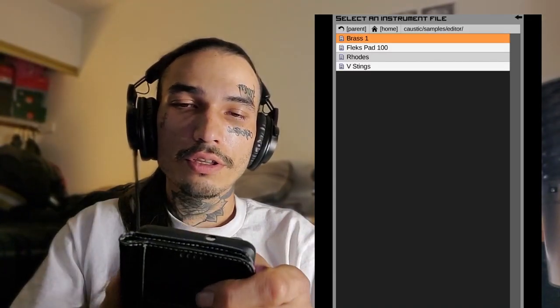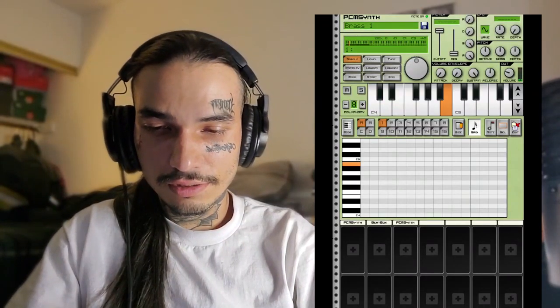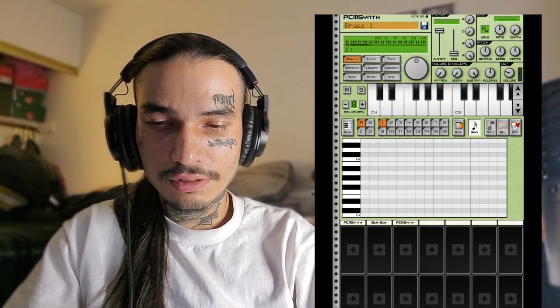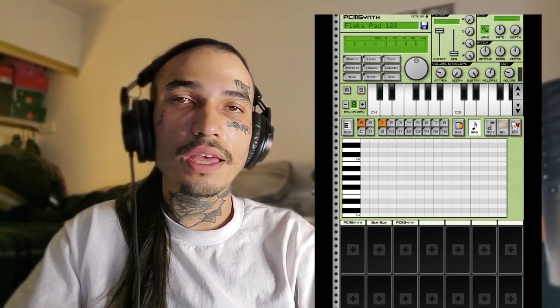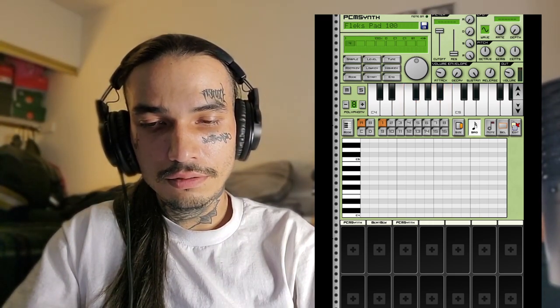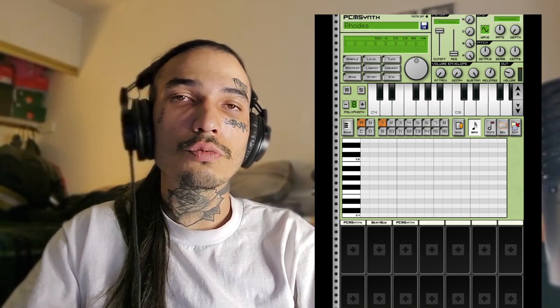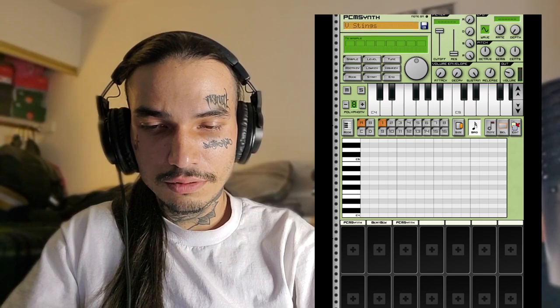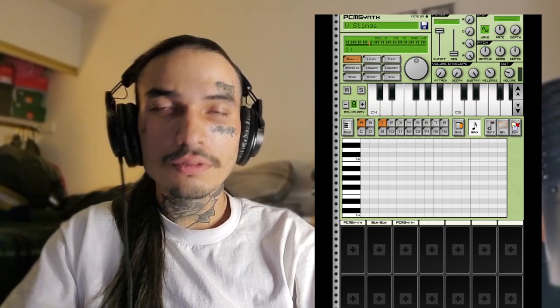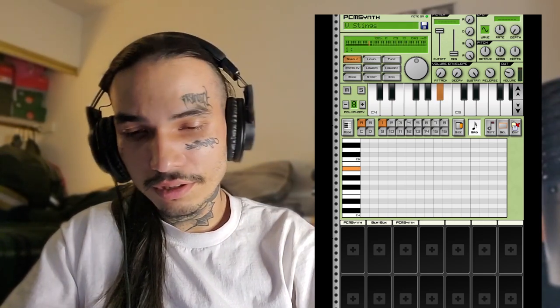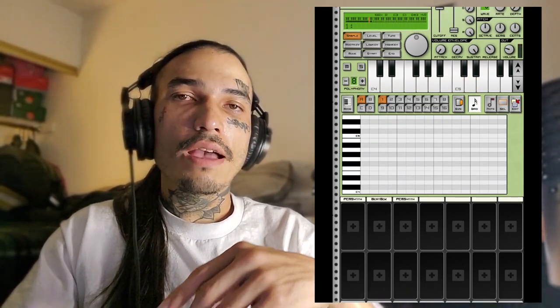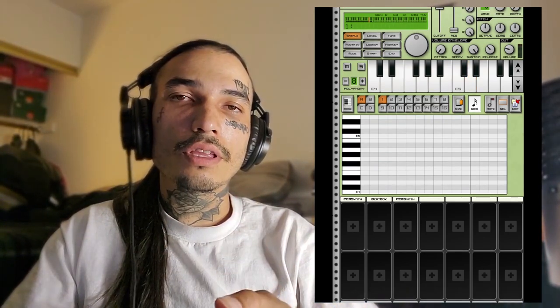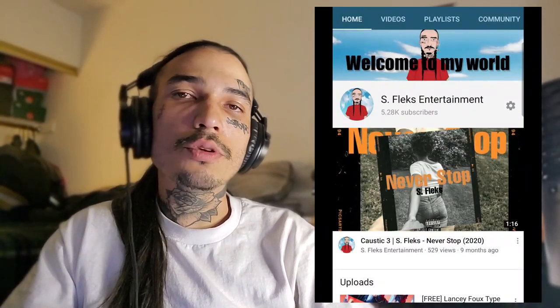You've got your Brass, you've got your Flex Pad 100, you've got your Rhodes Piano, and you've got your V Strings. Also, if you haven't seen the other download link, I have it in the Community section of my channel.